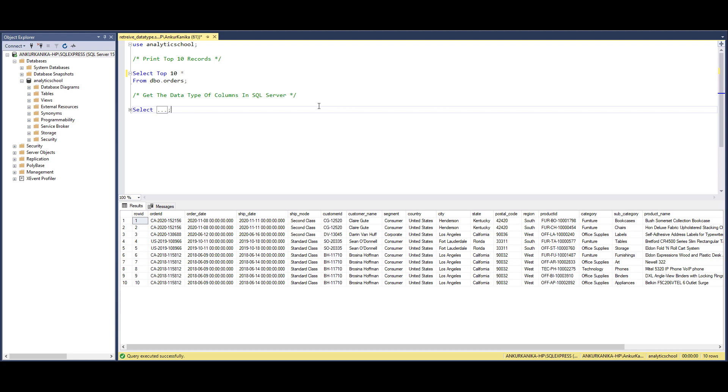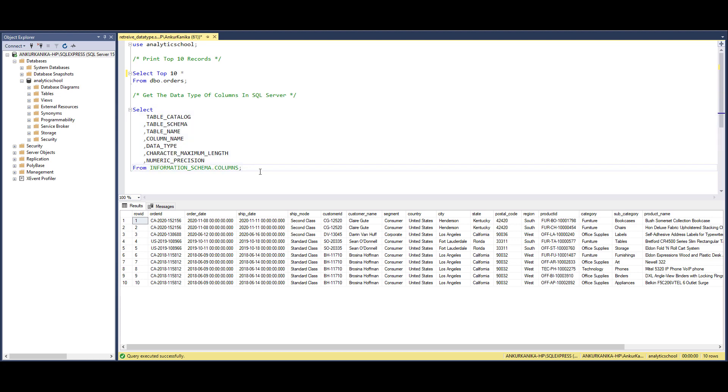In SQL Server there are some inbuilt column names and a table - that particular table is INFORMATION_SCHEMA.COLUMNS. These are the inbuilt column names which you can use to derive the information of the tables.